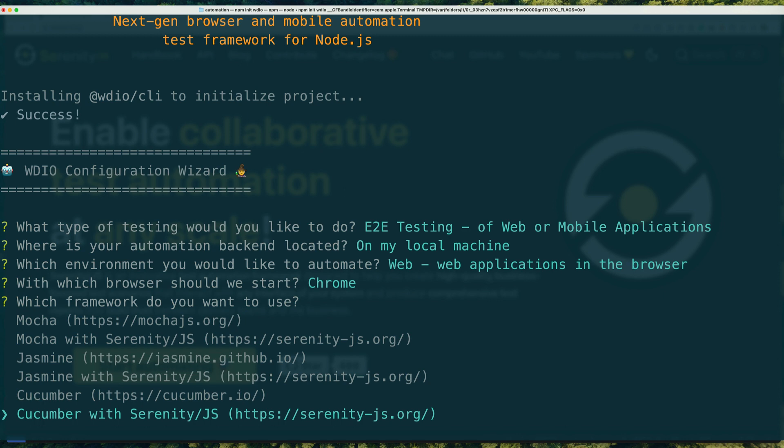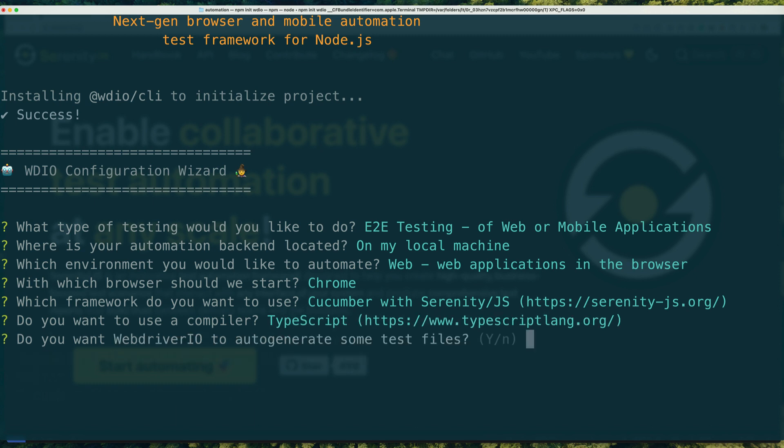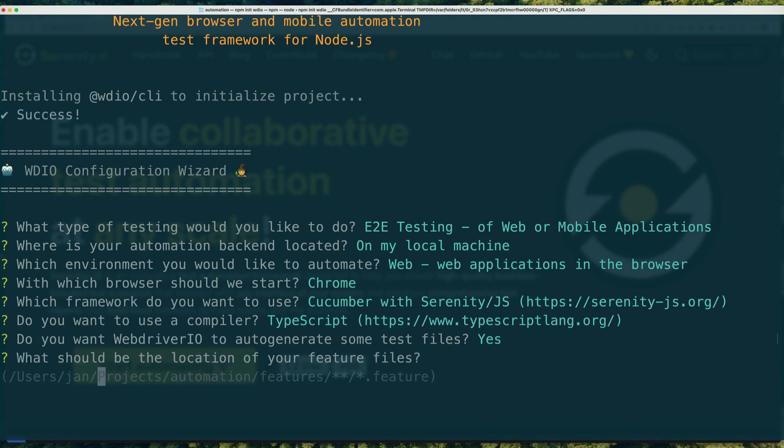I'll pick Cucumber.js and write my automation code in TypeScript. To help you get started, the wizard can generate the initial project structure and some test scenarios for you.